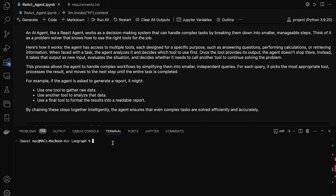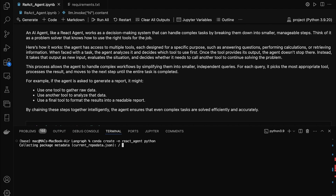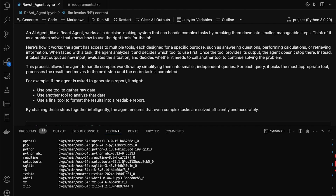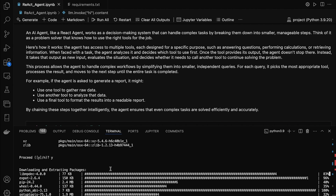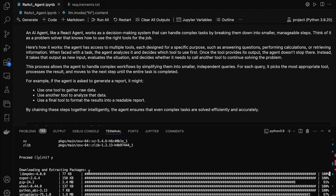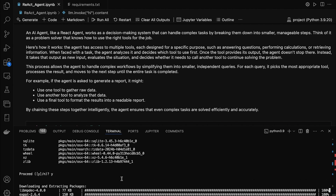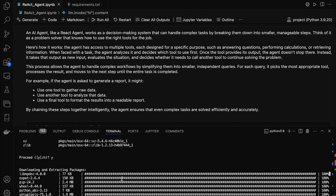Now, let's create our Conda environment. Type this command: conda create -n react_agent python=3.10. Here, react_agent is the name of our environment, and we're specifying Python version 3.10. You can name your environment whatever you like, but make sure it's something meaningful. Once you hit Enter, Conda will ask for confirmation — type Y and press Enter again. Conda will now create the environment and install the base packages. This might take a minute, so let it do its thing.